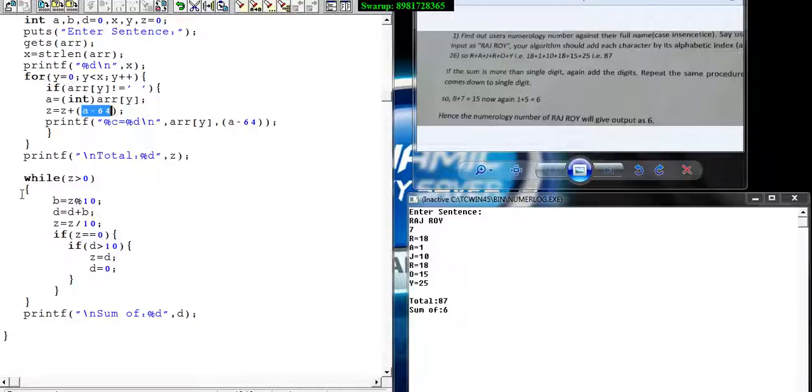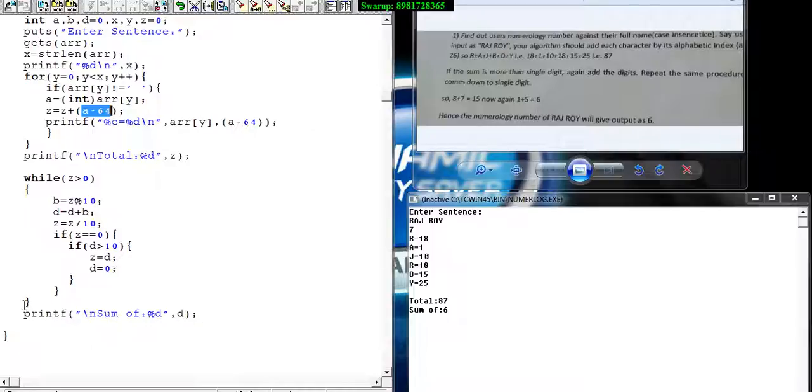This process continues and we find the figure 6. The output will be finally printed out. Since it is a single digit, the iteration will stop. And that is how the numerology of a given input or name gets calculated.